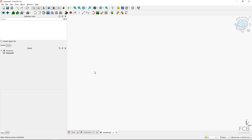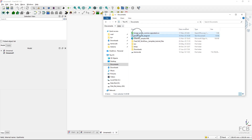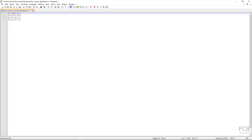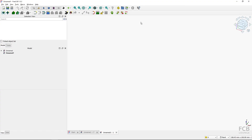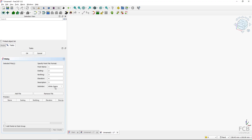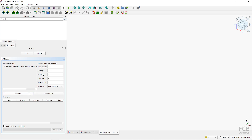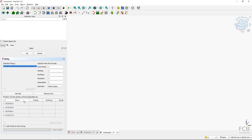Now let me create a new empty file and show another example. I have a file called 'terrain_points_comma_separated' — a similar data structure but with longitude, latitude, and altitude separated by commas, with columns: point number, latitude, longitude, and point description. If I try to import this file using the default white space delimiter, the importer looks for whitespace or tabs and puts all data into one column, which is incorrect.